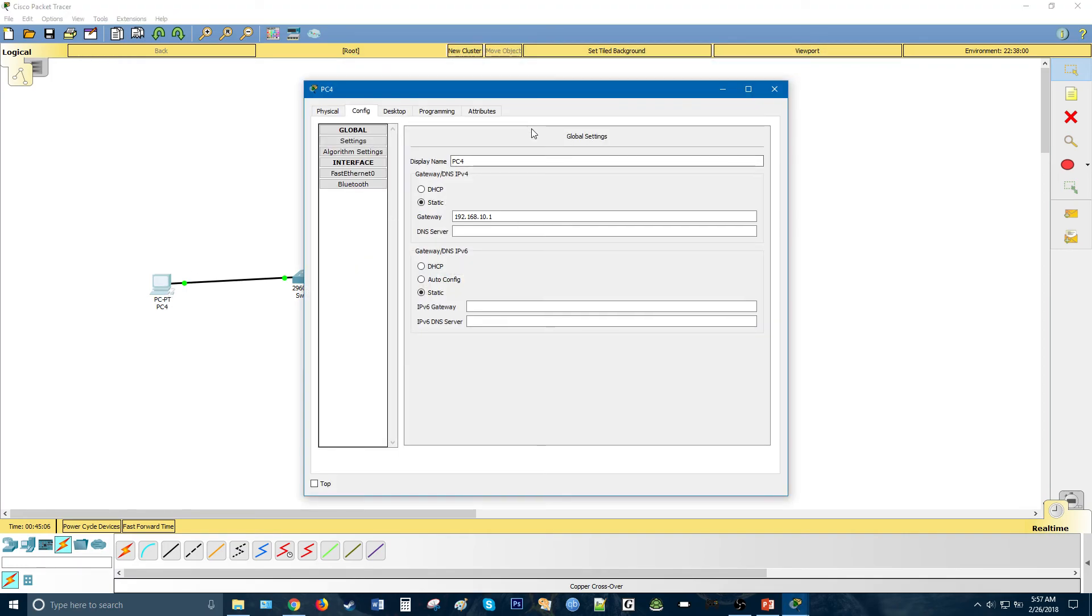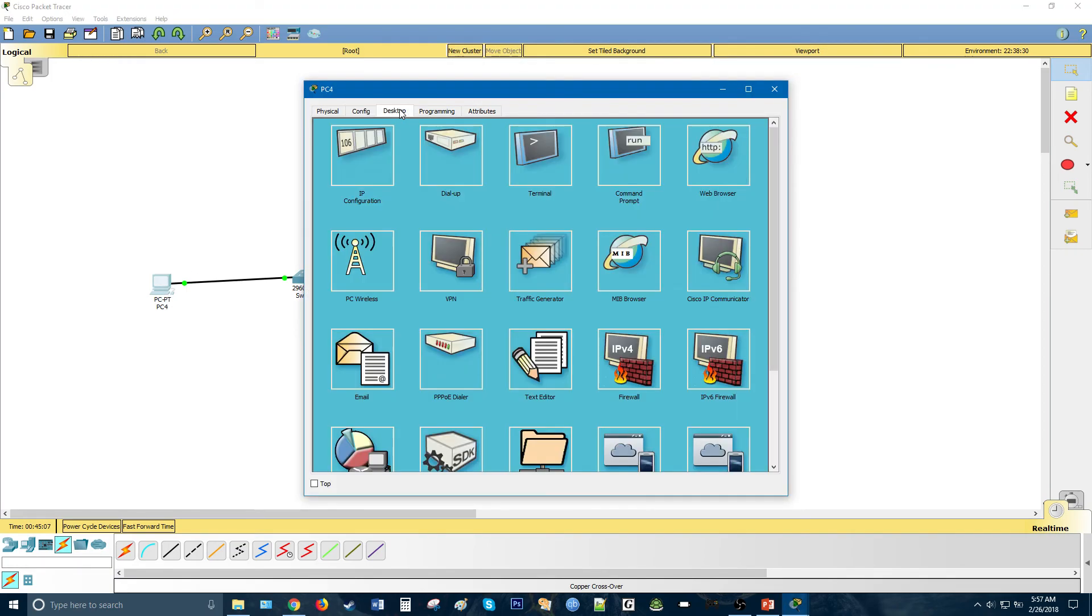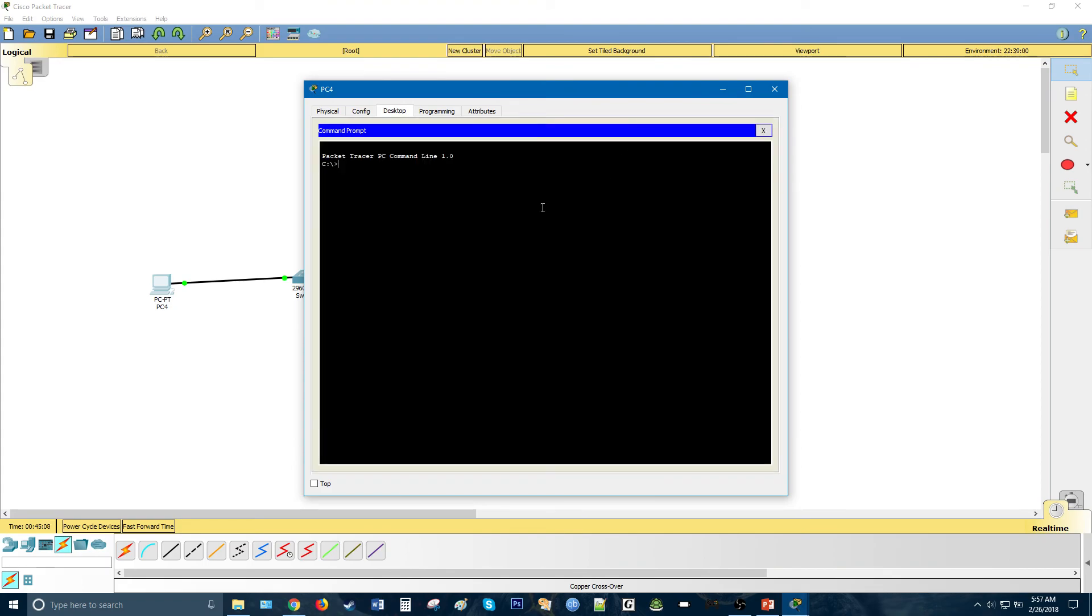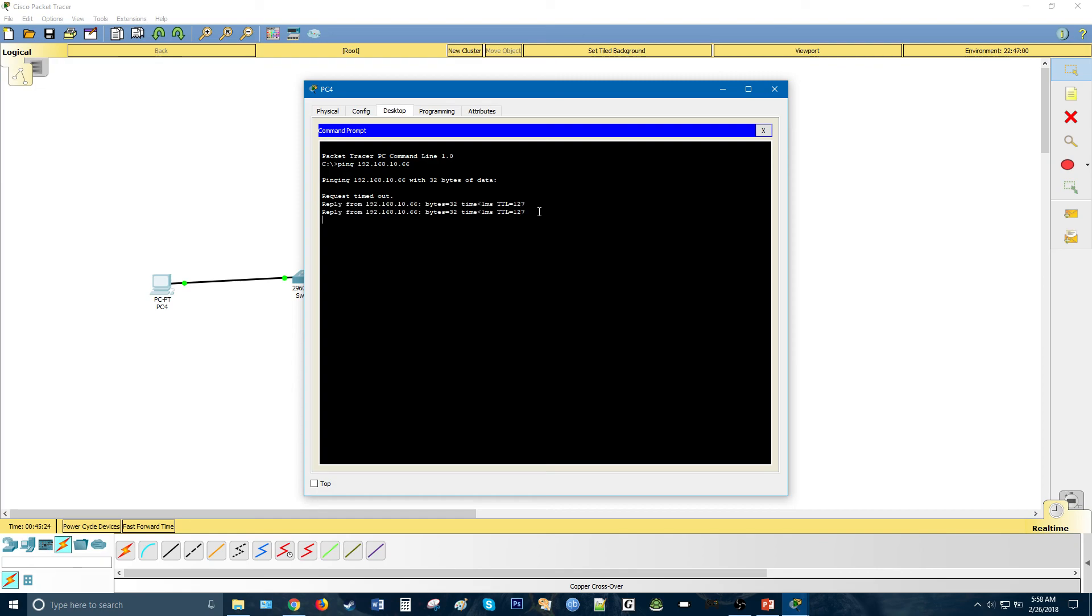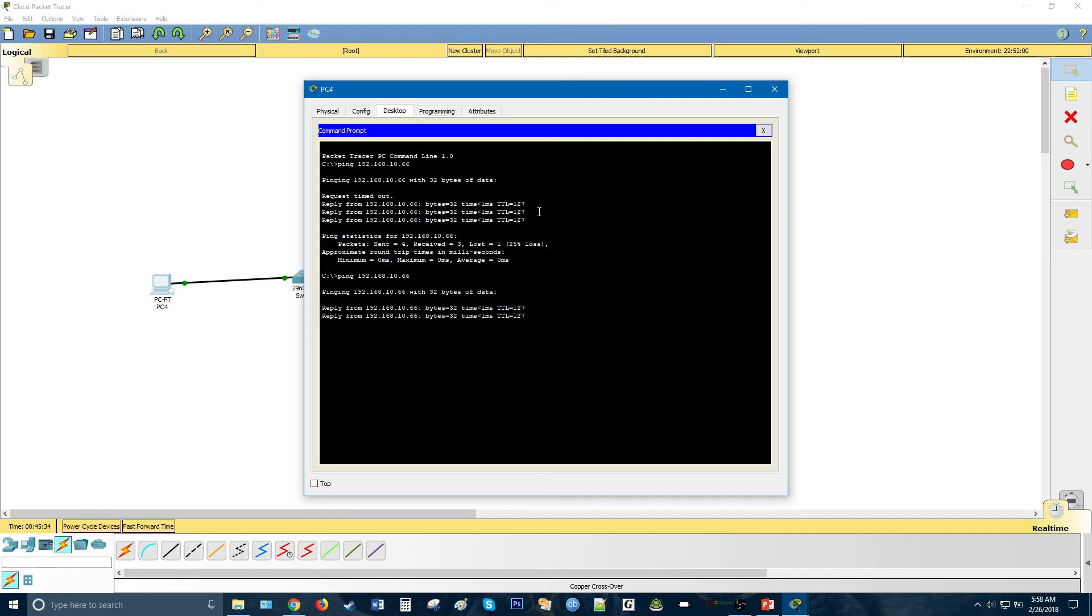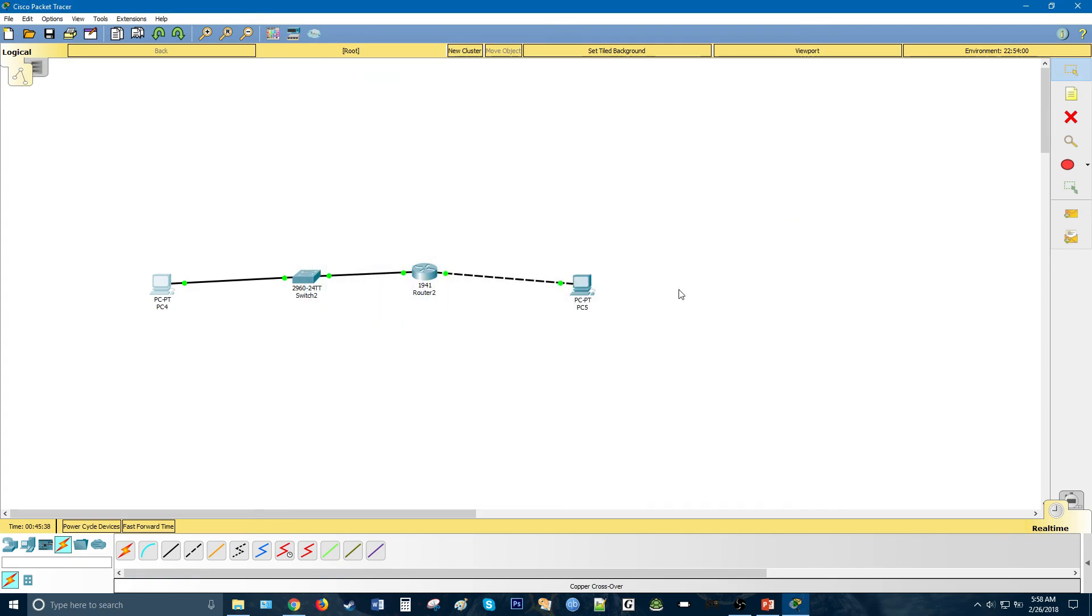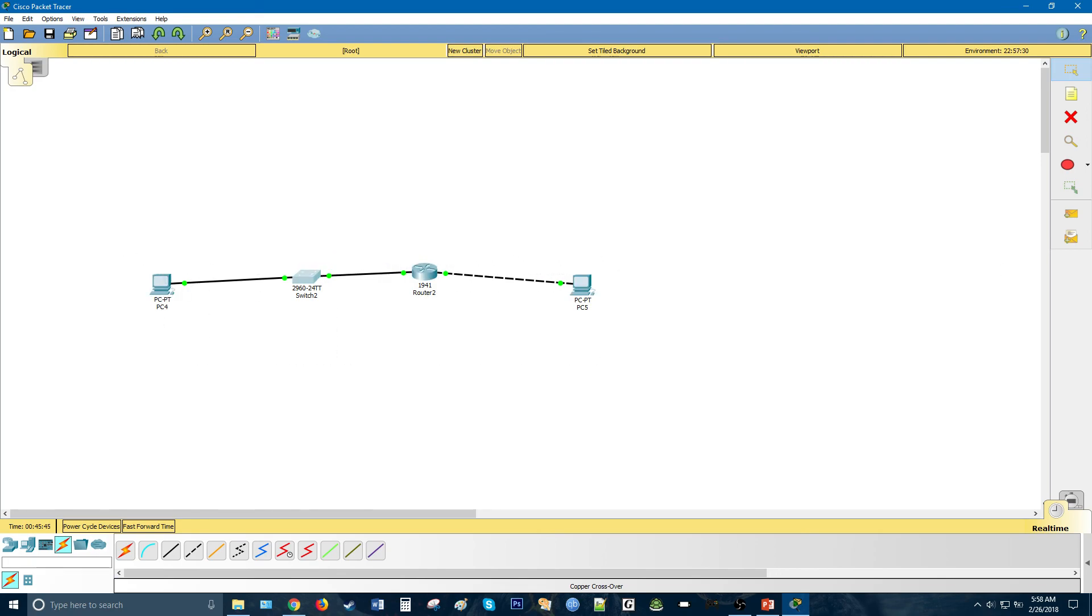And the last thing we want to do to test it out, we go to desktop, we go to command prompt, and we try to ping the PC on the other end, which has the address 192.168.10.66. Now the first time you ping, typically, it's going to give you the request timed out message the first time, but three will go through. If you ping it again, all four should go through. And that is how you configure this topology here.